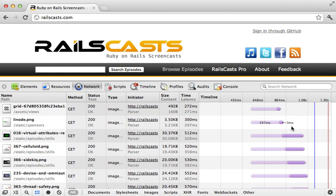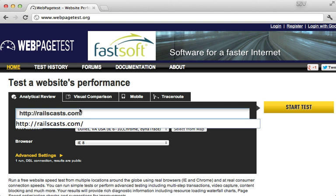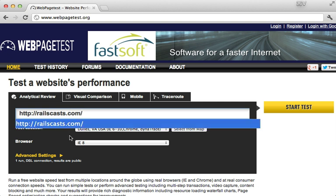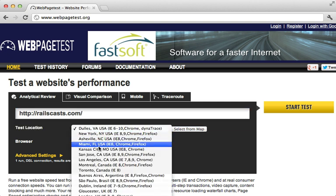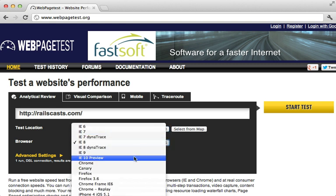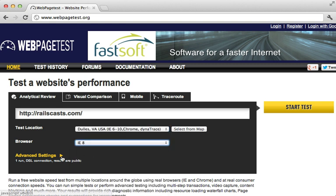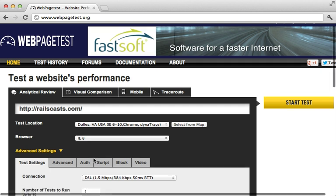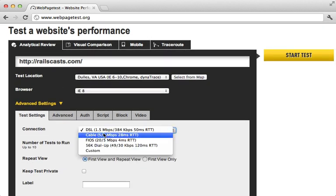But first I want to show you another way that you can generate a waterfall report outside of Chrome. And that is at webpagetest.org. Here you could just enter in your URL and it will tell you how that page loads for free at a given place around the world. Or you can change which web browser is used to load the page. And there are also some advanced settings you can use to customize the connection speed.